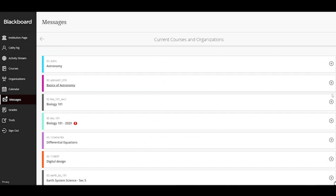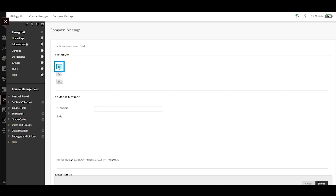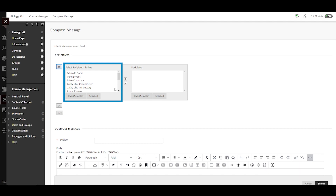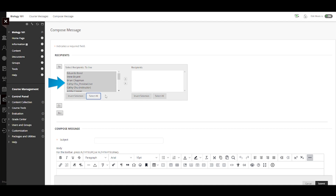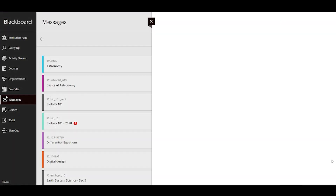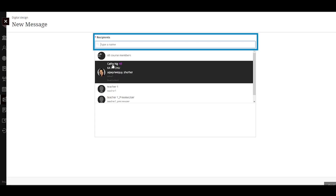To send a new message, select the new message icon. In the original course view, a list of all course members appears. Select the recipients and select the right point arrow to move them to the recipients box. In the ultra course view, begin typing and recipient names pop-up.